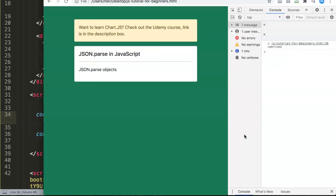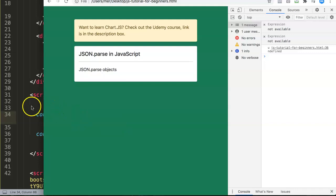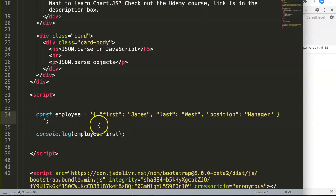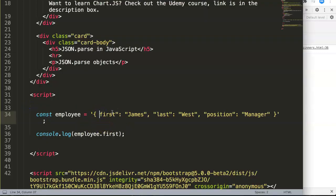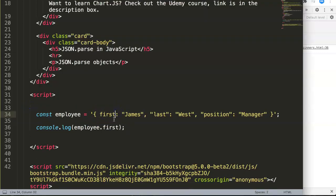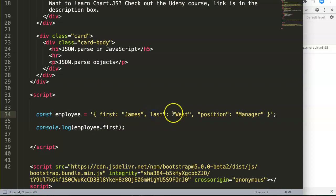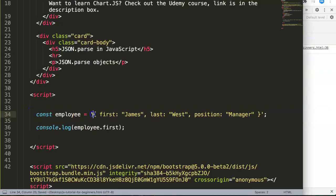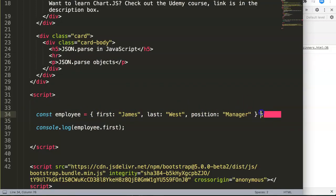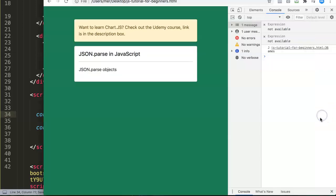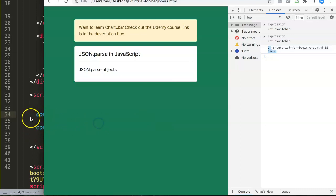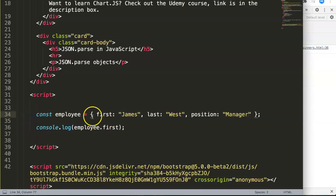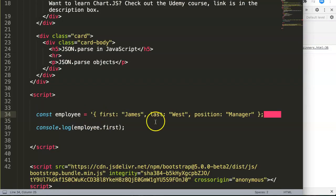If we refresh here and open this, what do we see? Undefined. The reason why it's undefined is because we didn't parse it. If we would remove this, then it starts to become what we call a proper object for JavaScript already. As you can see, now we have James.